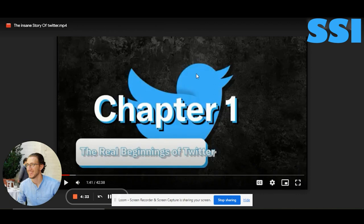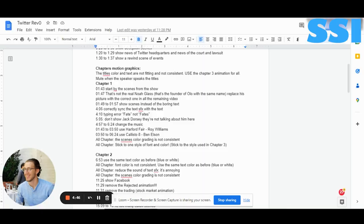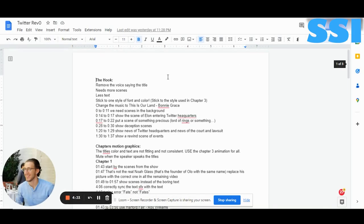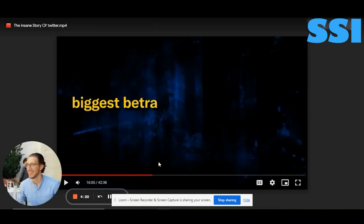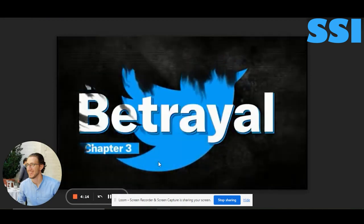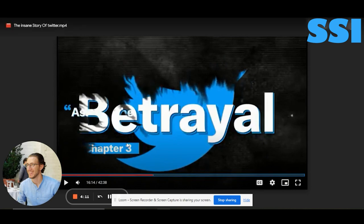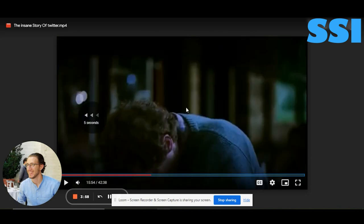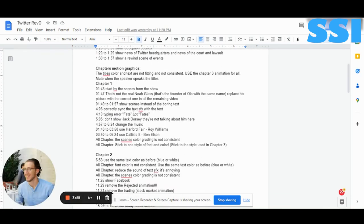Chapter 3 used the animation in a good way — I think it's around 16 minutes. This is good. If you can use this animation for all the chapters without the speaker saying the actual titles, that would be great. Let's go back to chapter 1.